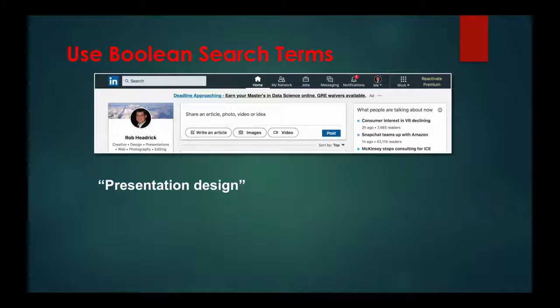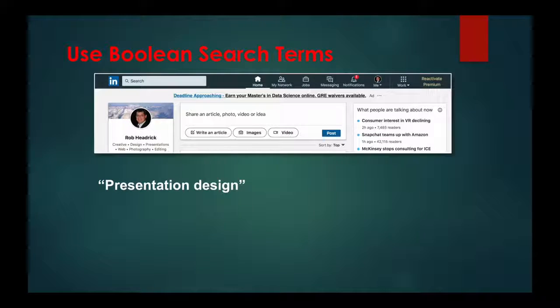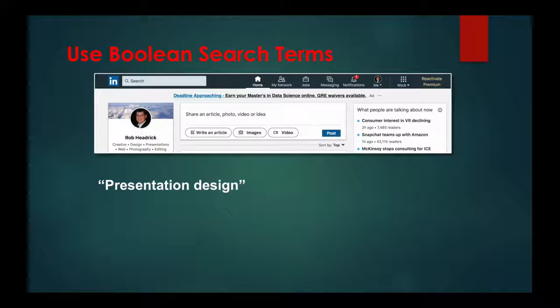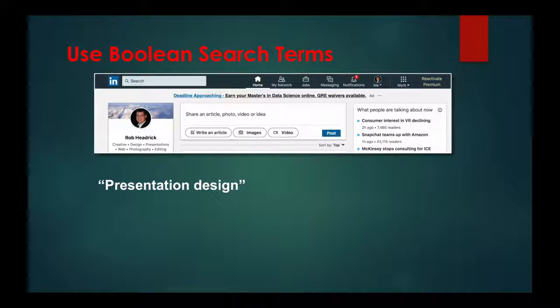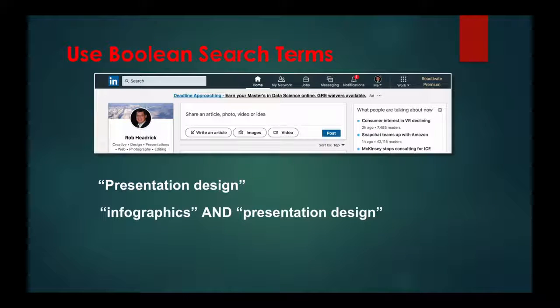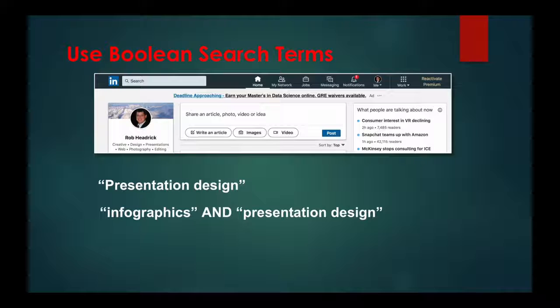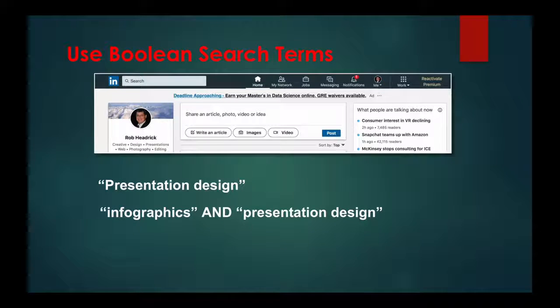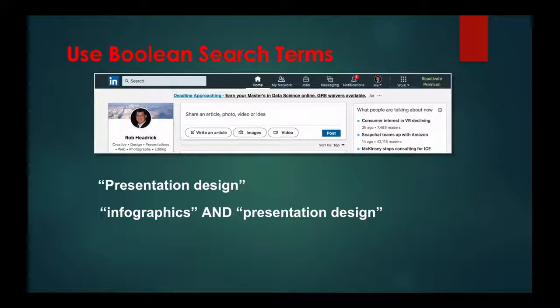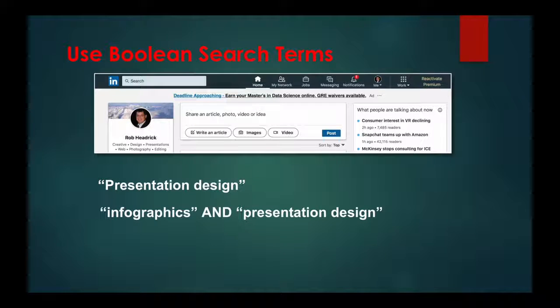Another example: if you wanted to find someone with expertise in both infographics and presentation design, you would do a Boolean search like this: 'infographics' AND 'presentation design.' By adding the AND qualifier, you group those two terms together, ensuring more relevant results.